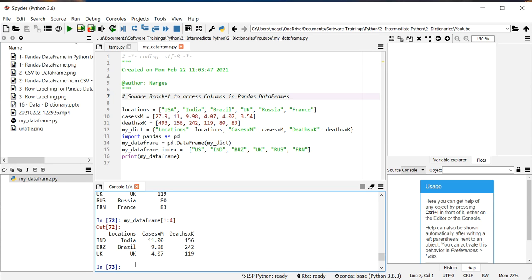The limited functionalities of the square brackets to access data in pandas data frames have opened alternatives. In the next topic, I will introduce LOC methods for this purpose. Thank you.